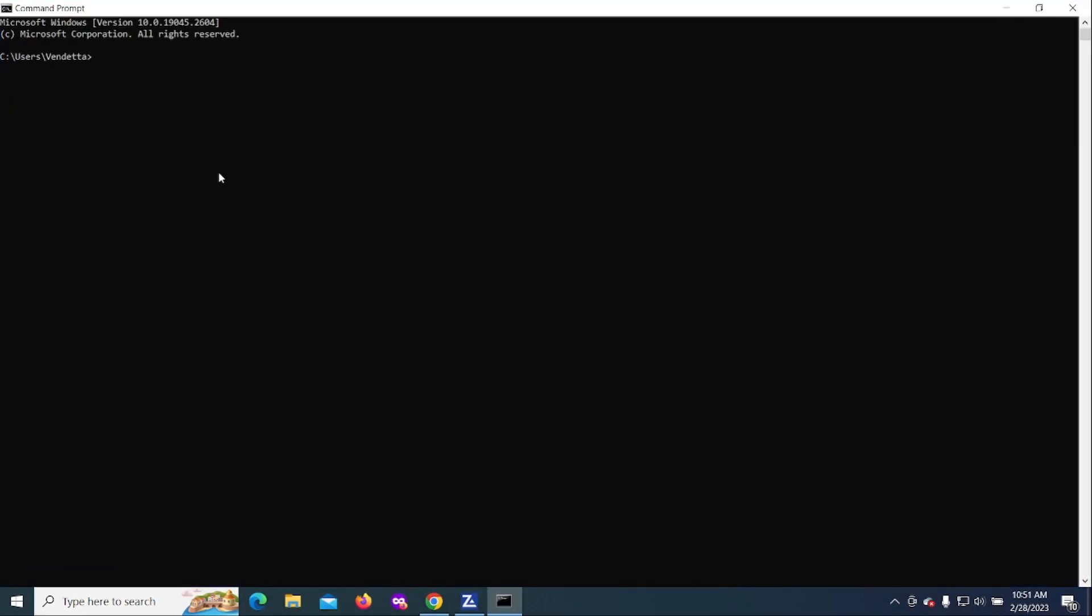The way that you get that up is CMD. Once you get the command prompt up, then what we want to do is type in something called netstat.